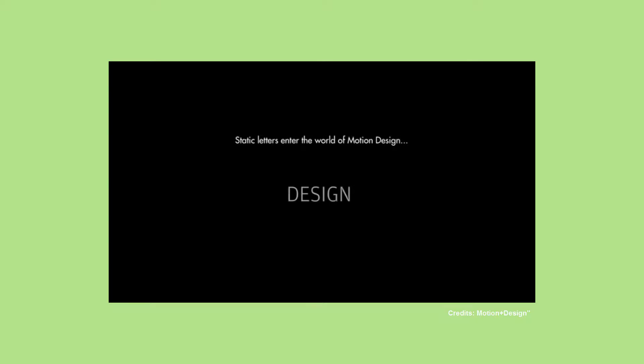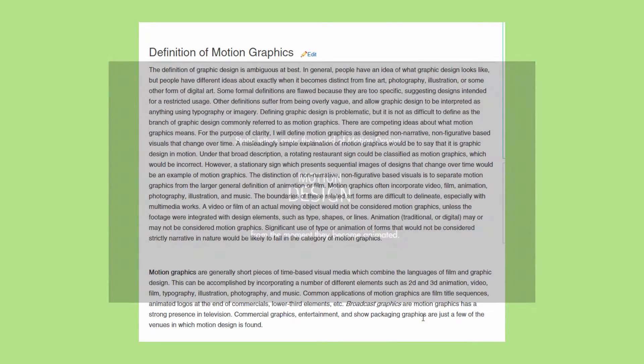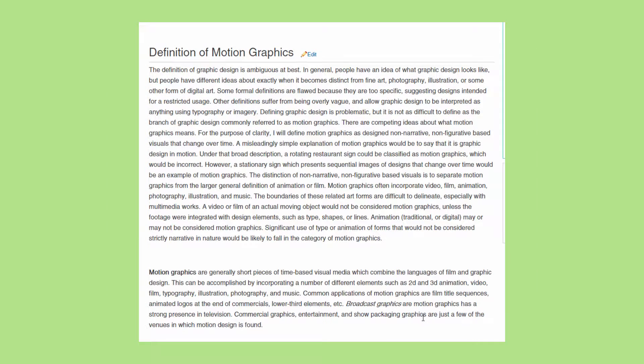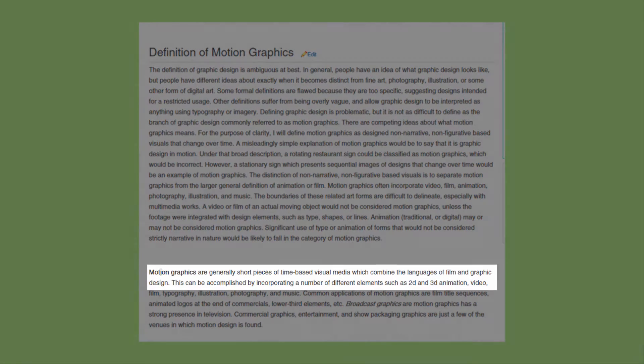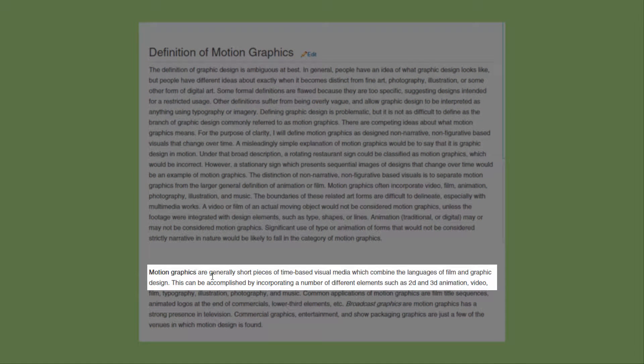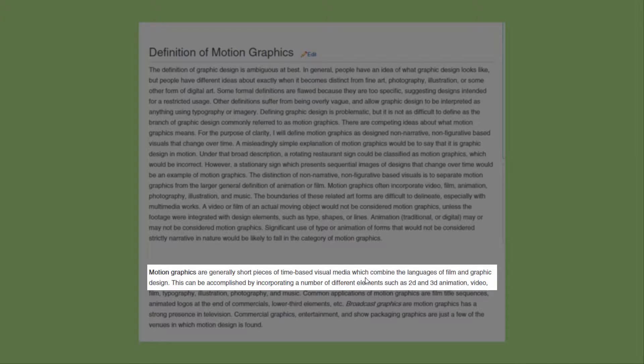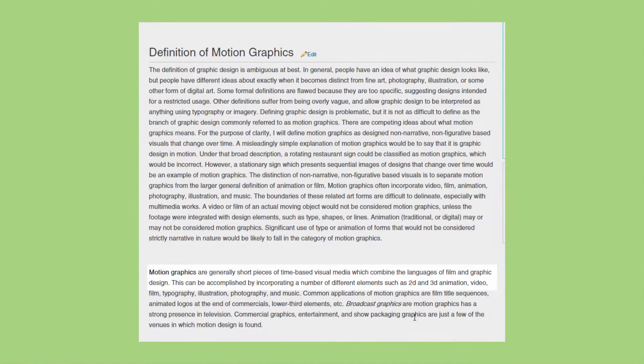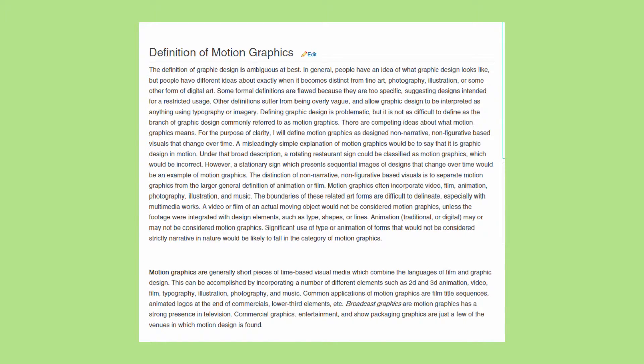Thousands of people try to explain what motion graphics is to them and how they see it as a part of the whole graphic design world. On one side, I can find motion graphics are generally short pieces of time-based visual media which combine the language of film and graphic design, and this is a very short and precise explanation.